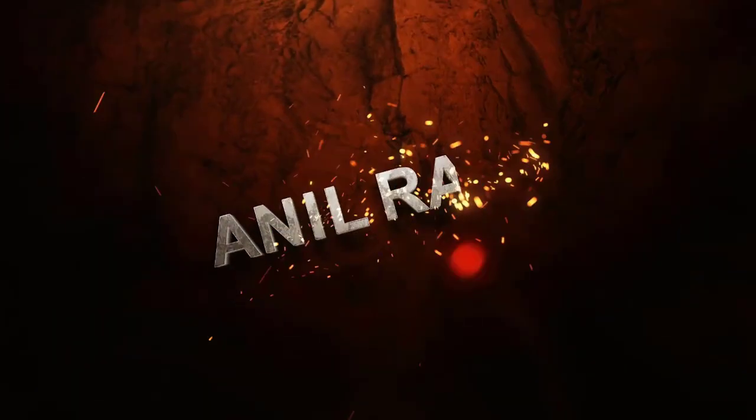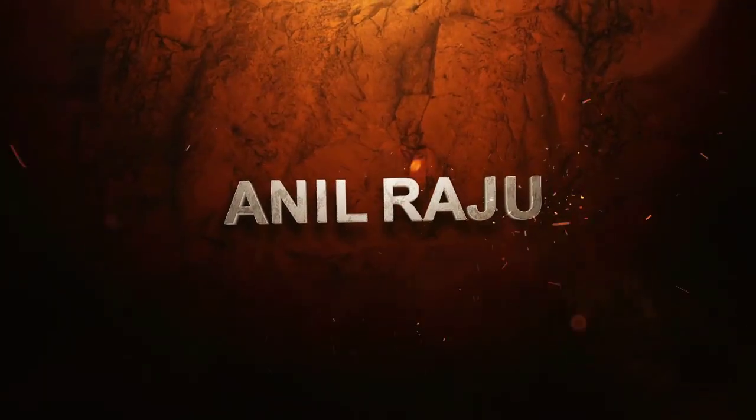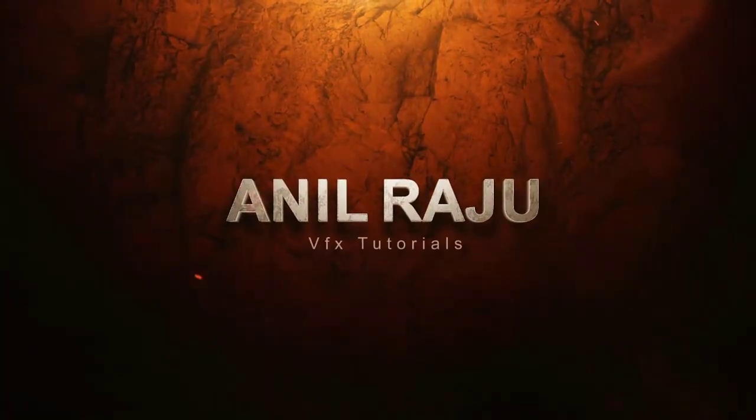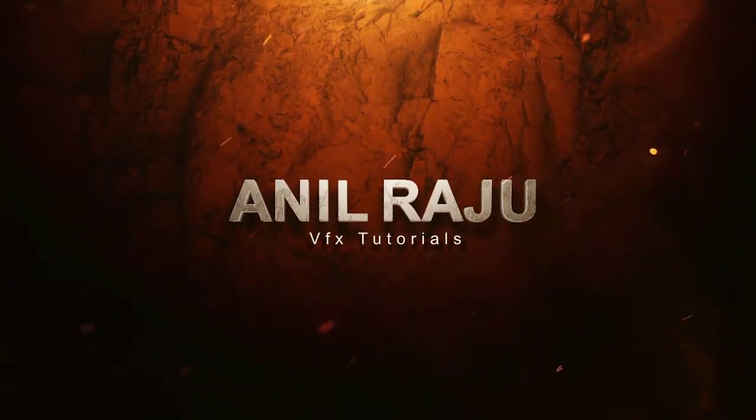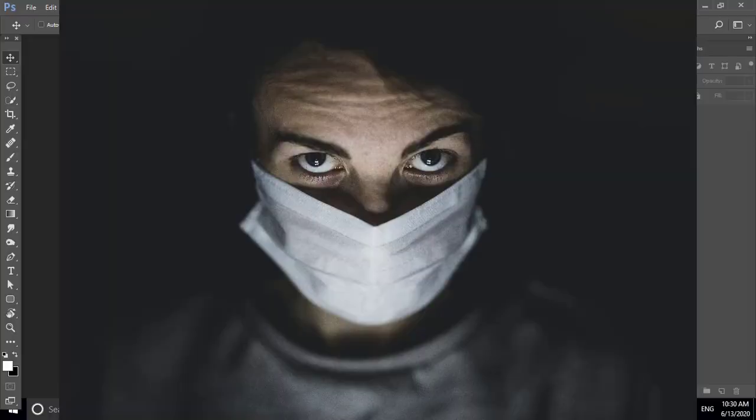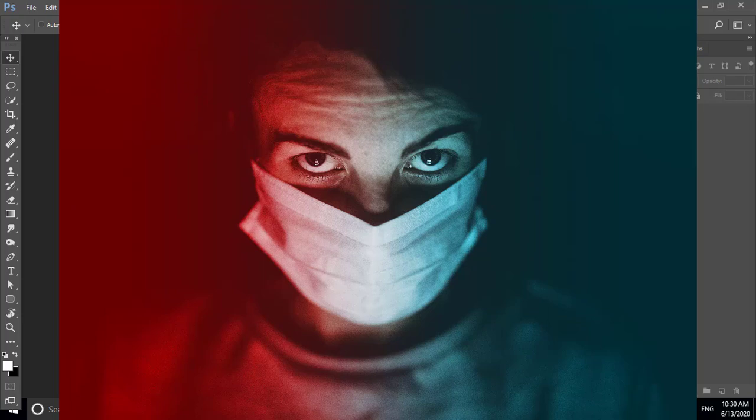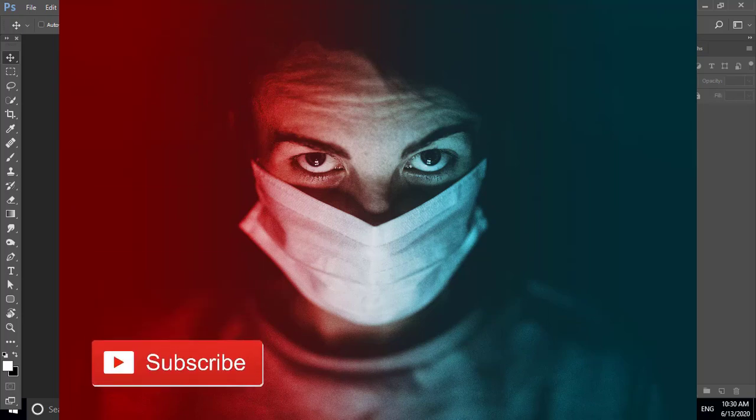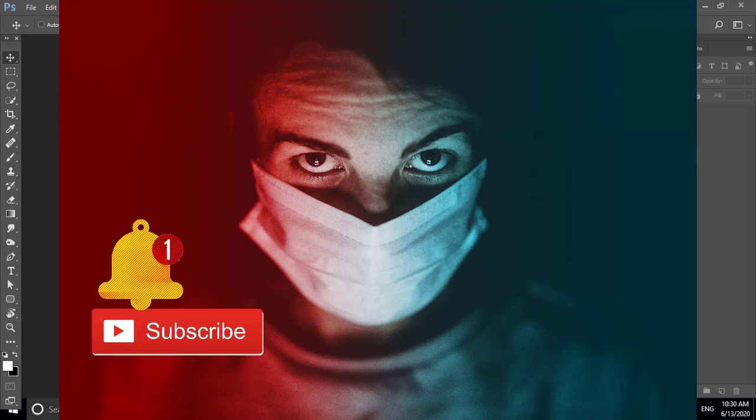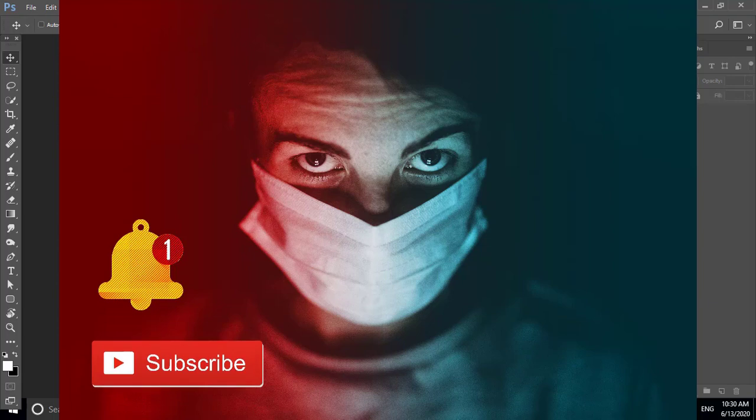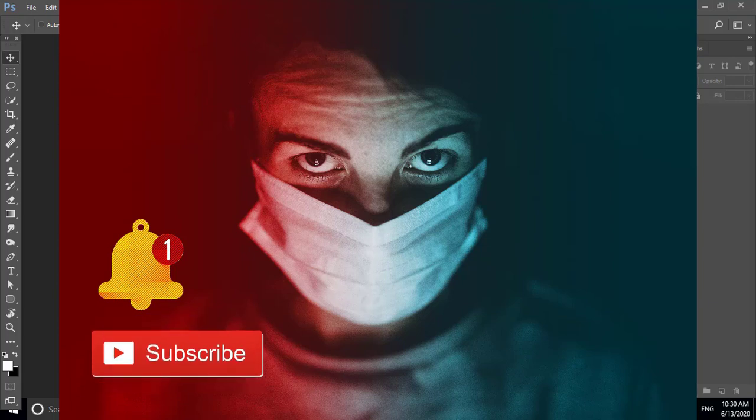Hi friends, welcome back to my other Photoshop tutorial. In this tutorial I'm going to show you how to create dual lighting effect in Adobe Photoshop. Before we begin, don't forget to subscribe to my channel below and hit the bell icon to never miss the update. Let's get started.